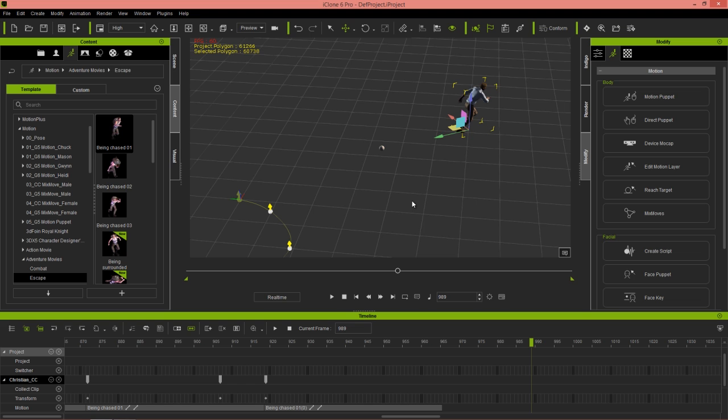So just a couple of quick tips for creating nice locomotion — changing directions using transform keyframes, paths, and combining clips together. Thanks so much for watching. Hopefully you learned a lot, and check out our forums at forum.realusion.com. I'll see you in the next video.